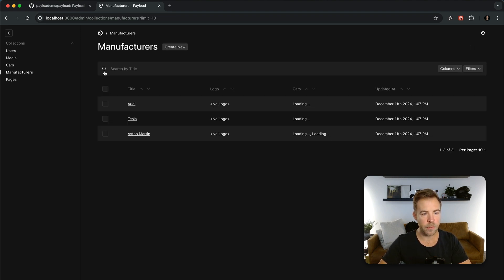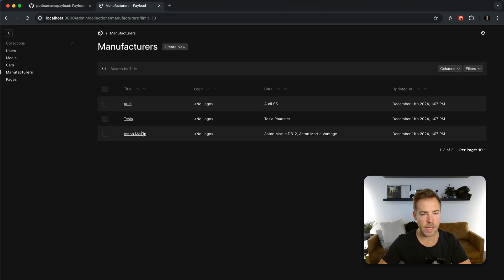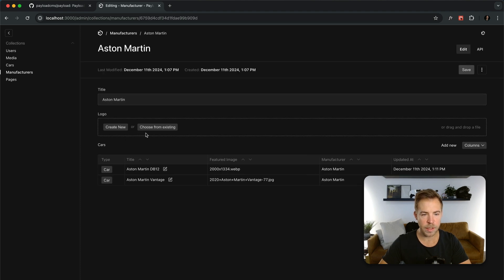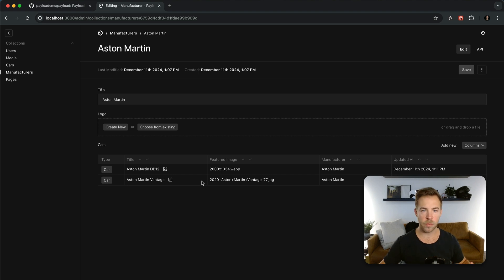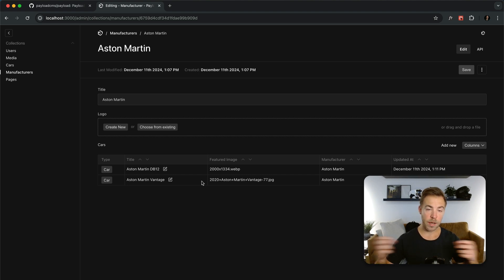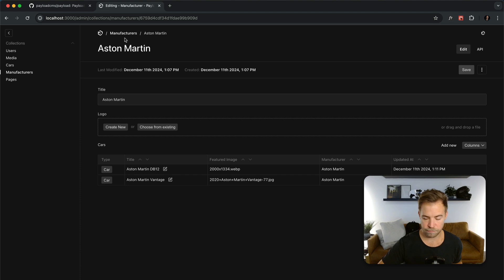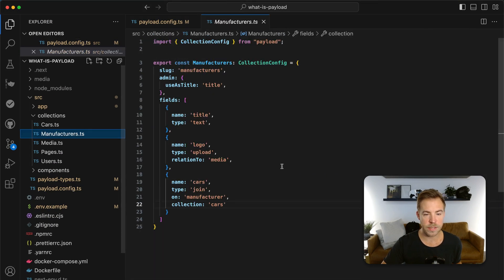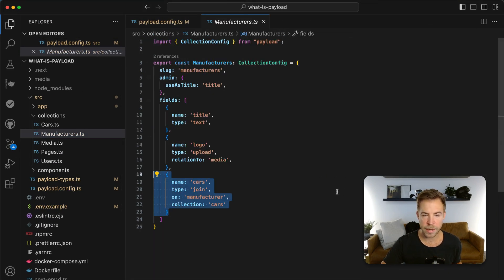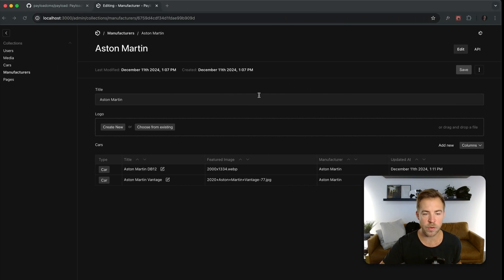But if I go over to manufacturers, let's say I go to Aston Martin, you'll see that I have a bi-directional relationship. This is called the join field. So this all works exactly how you would want it to on the database. That performs a join. It's a bi-directional relationship right there. Very simple. What that looks like is just that. I added that field on the manufacturer's collection and then we get all this UI.